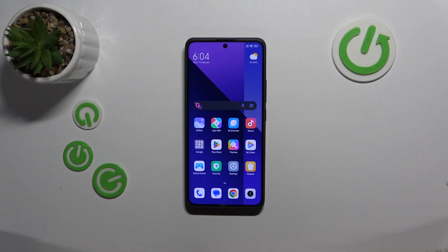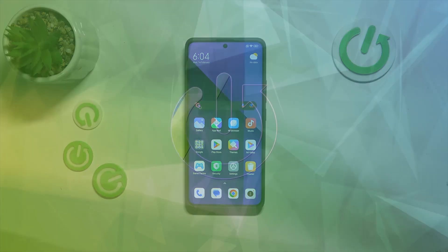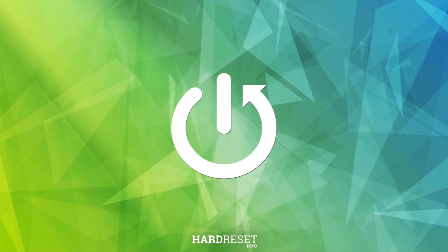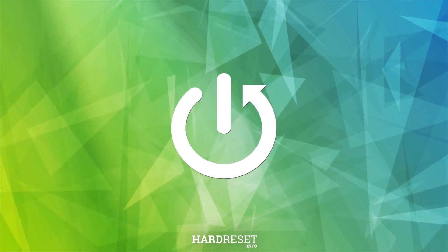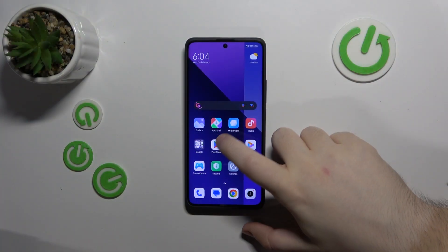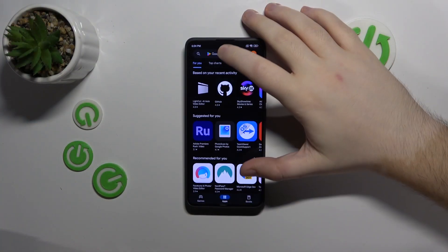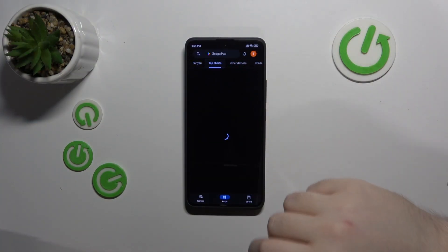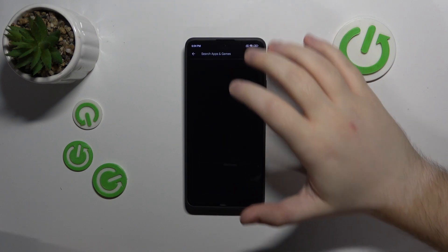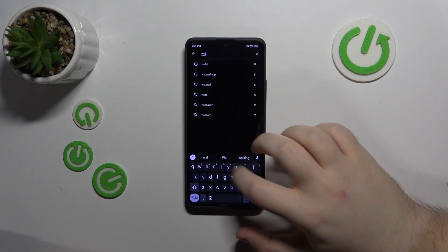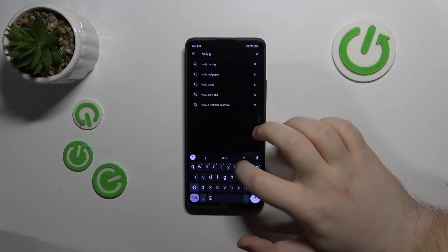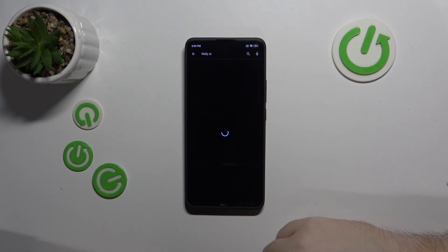Hello, in this video I will show you how to install ChatGPT widget on Xiaomi Redmi Note 13 Pro Plus. So you have to start with opening your Google Play Store, then click on the search bar and type in Wall-E AI and click search.